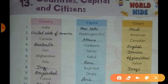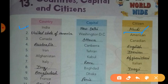Question number one is India. As you all know, New Delhi is the capital of India and the citizens of India are called Indian. Next is the United States of America. Washington DC is the capital of the United States of America and the citizens are called Americans.